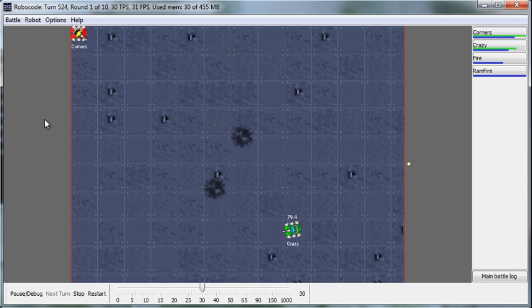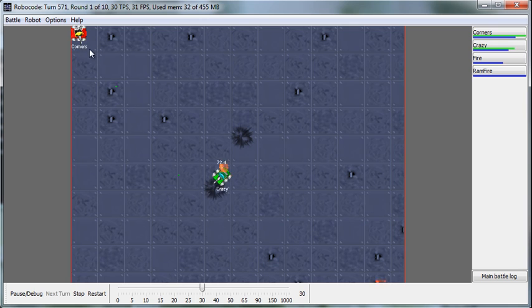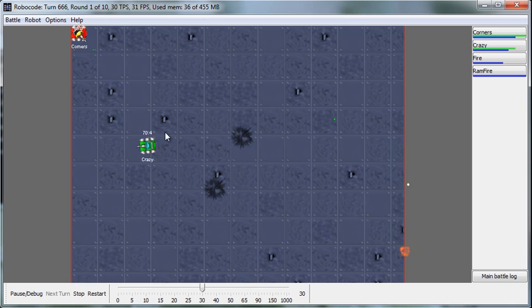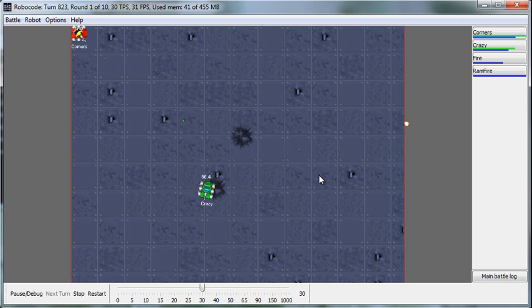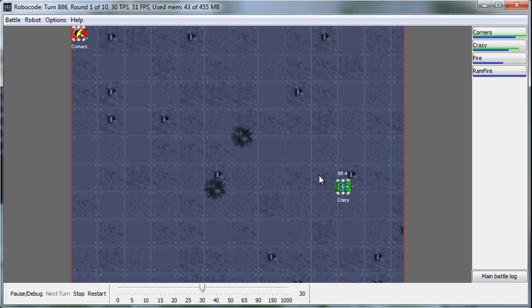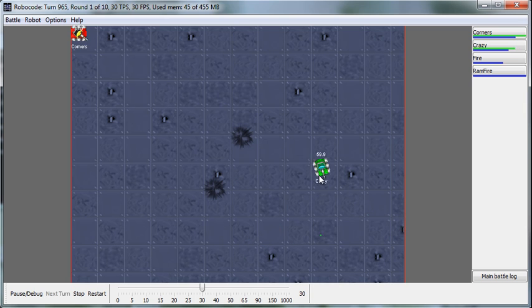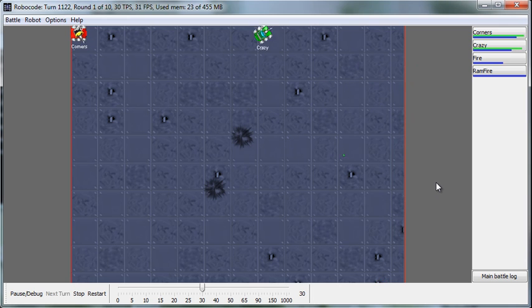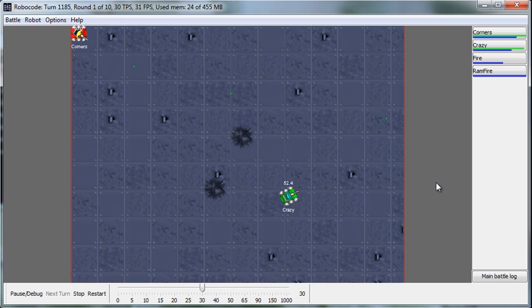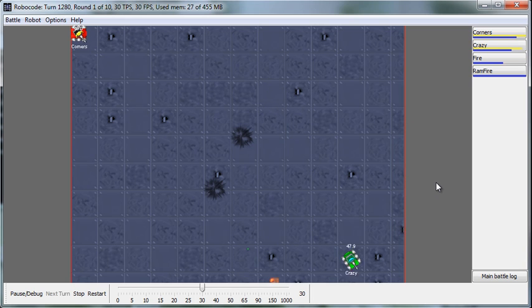You can see that Corners, much like his name, sits in the corner and shoots. And Crazy has no distinct pattern whatsoever. It just keeps driving around and is not really even firing right now. All of this is behavior that was programmed into the robot. When Crazy is firing now, there's a reason why. There's some condition that's been met that allows them to fire.